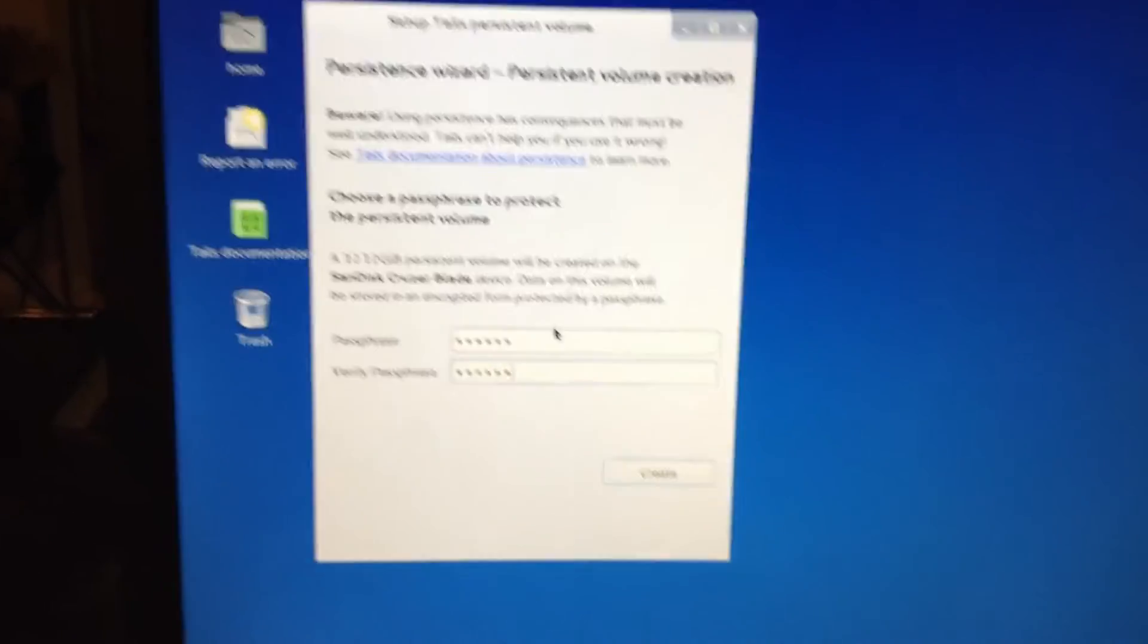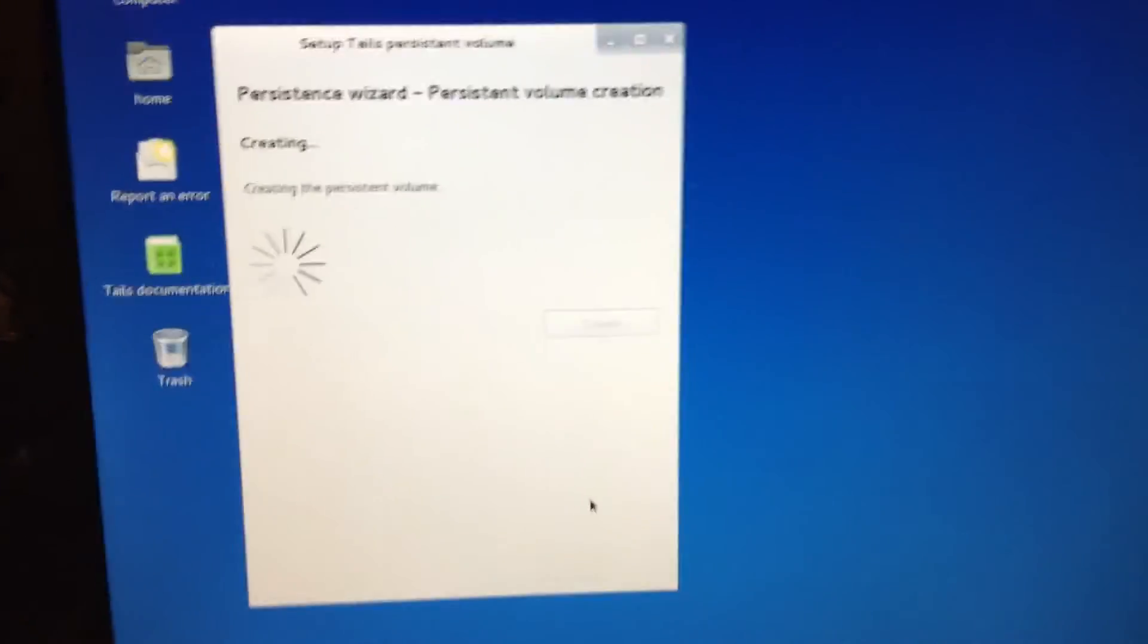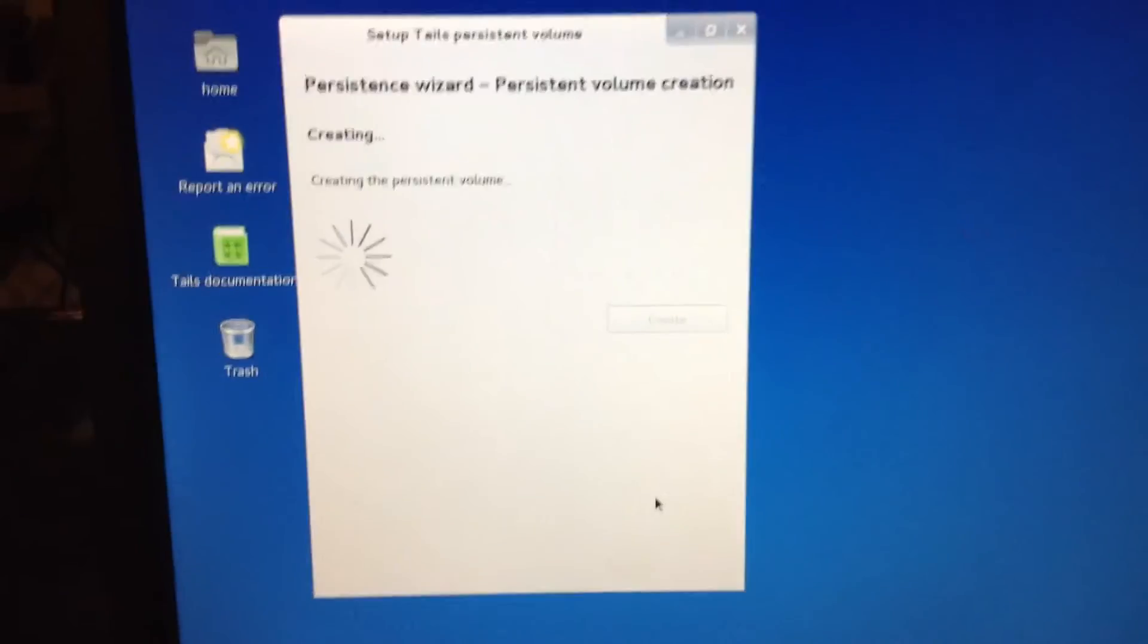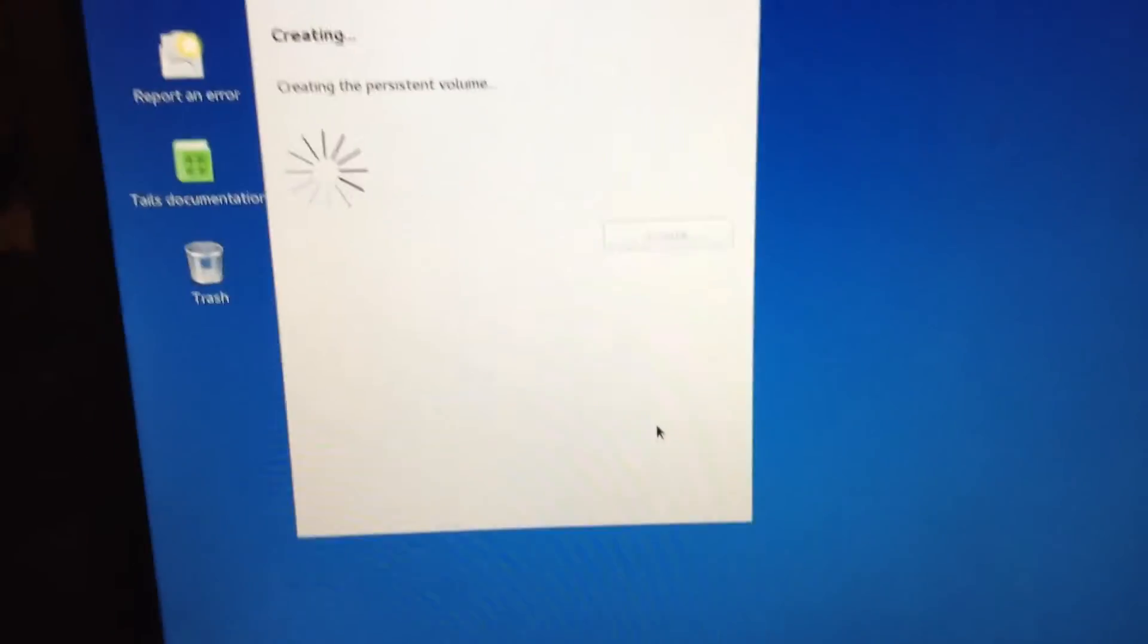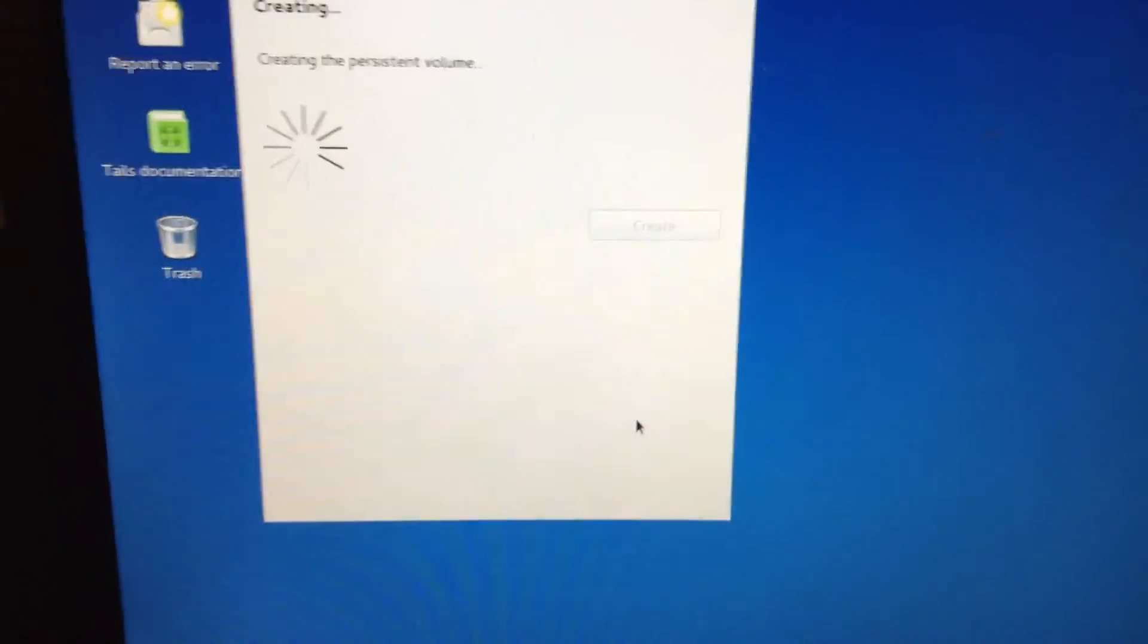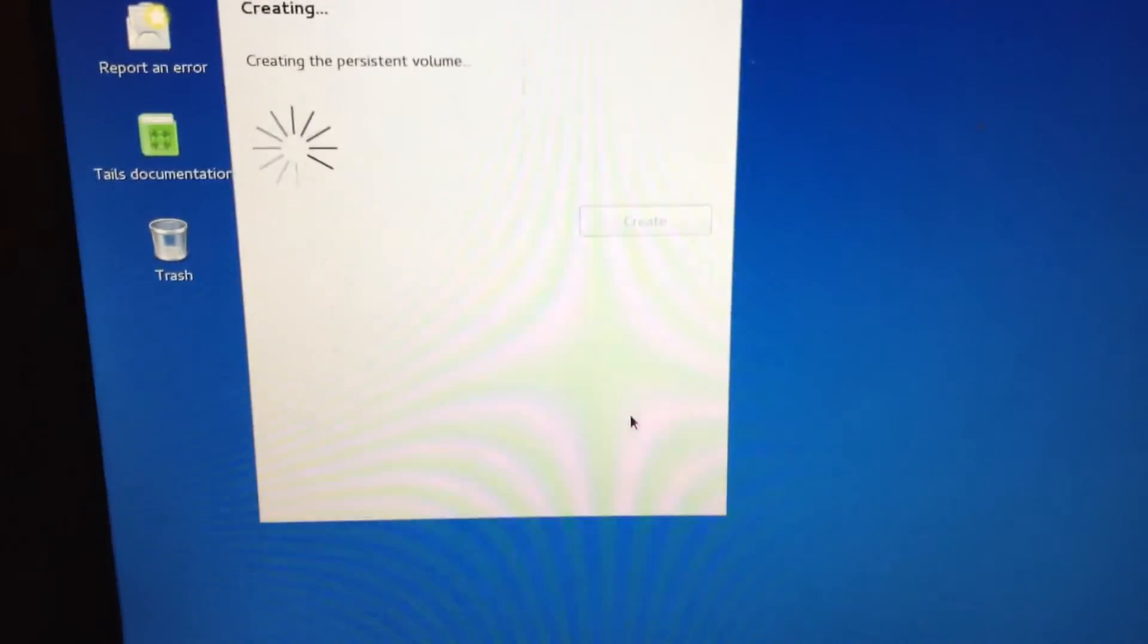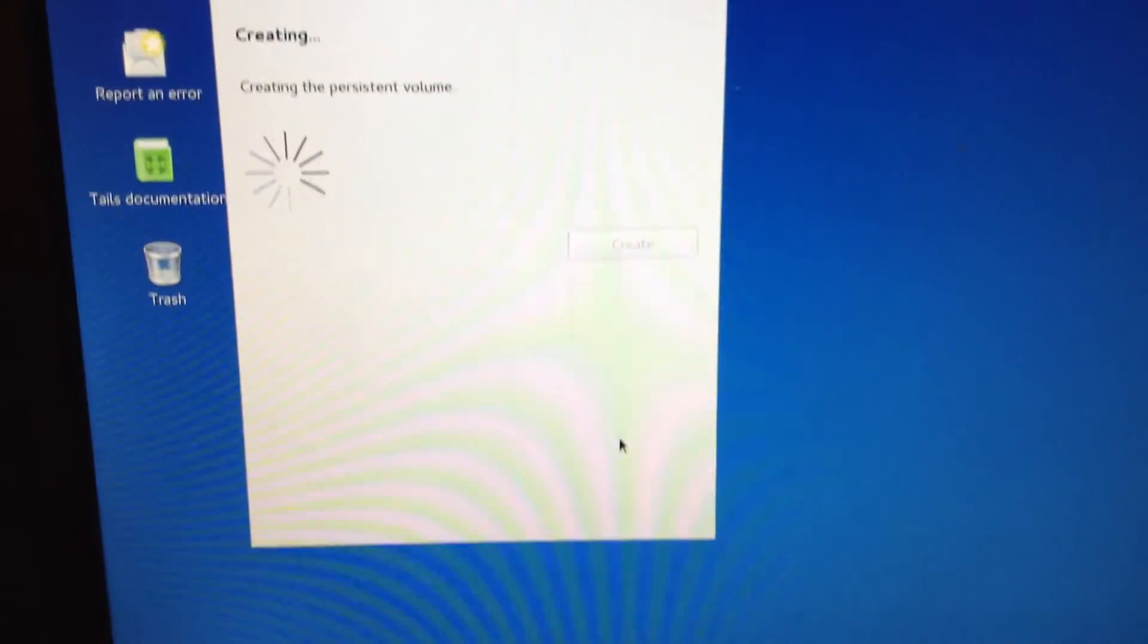Alright, then you're going to click Create. And you're going to get this message. So what you need to do is you need to wait for it to create the persistent volume, and then it'll give you a prompt to select exactly what you want the persistent volume to save.